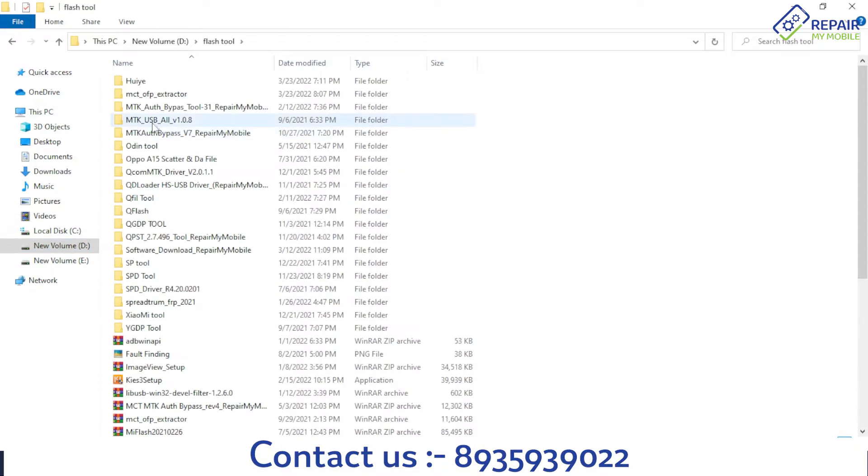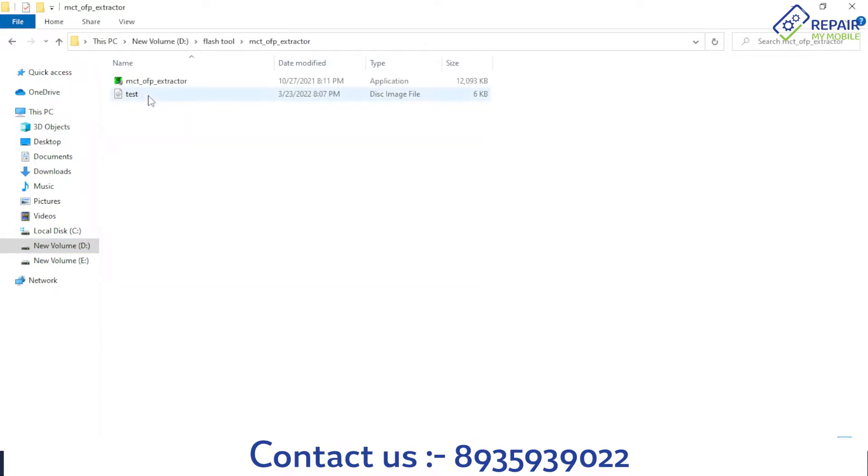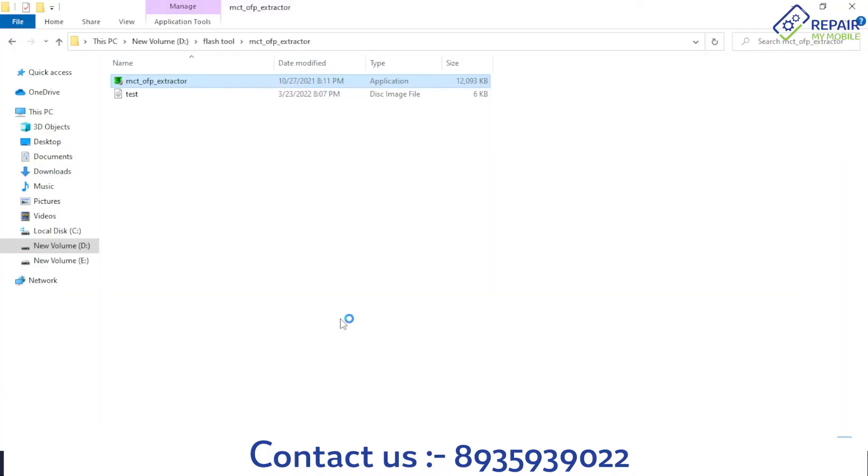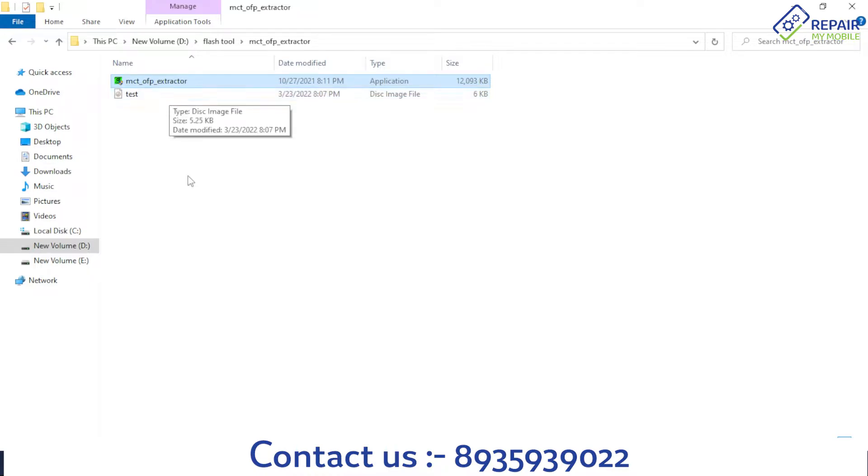I'm using the MCT OFP extractor tool to extract our OFP format file. You will get all files on our website Repair My Mobile, and you'll also get the MCT OFP extractor tool on our website.